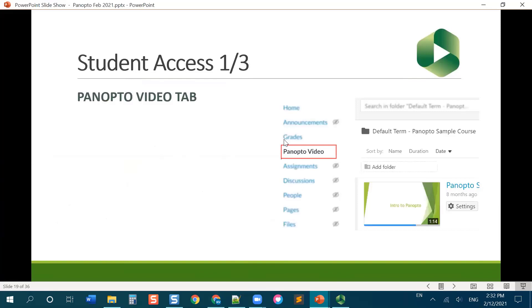Okay, so for student access to your videos in Canvas, there's a couple different ways that you can give your students access.